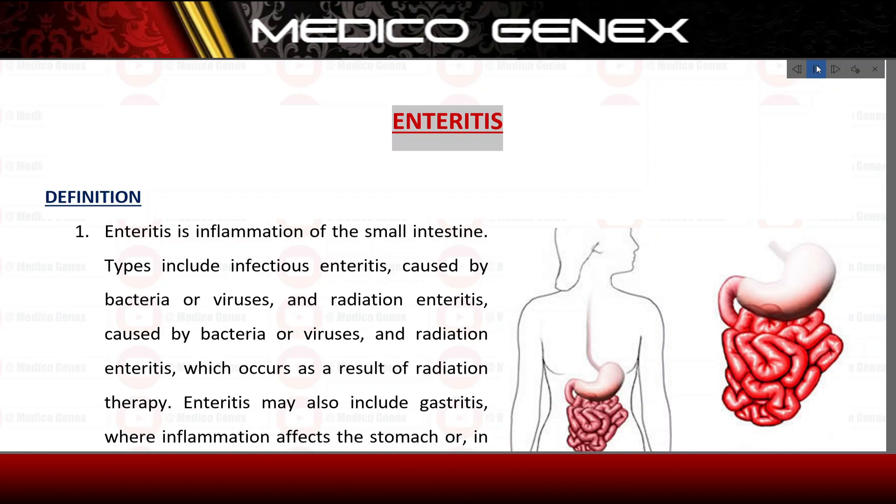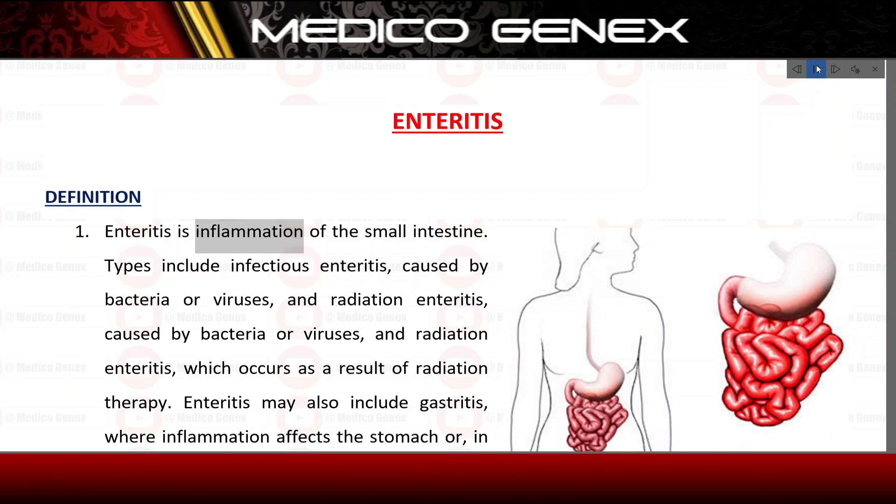Enteritis. Definition. Enteritis is inflammation of the small intestine.